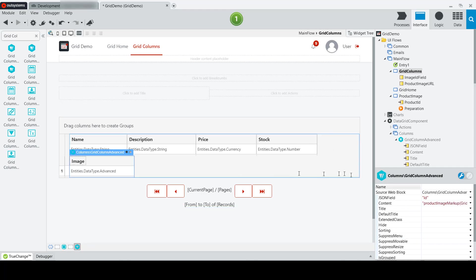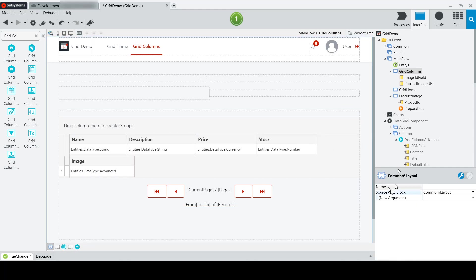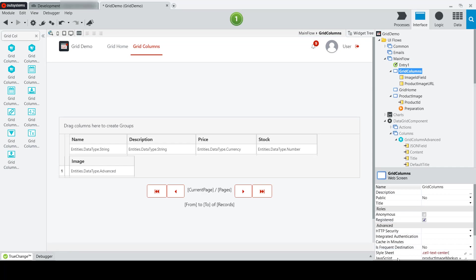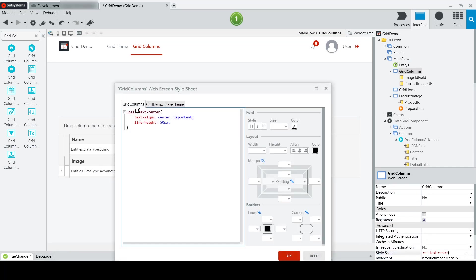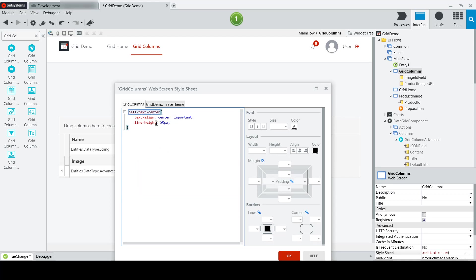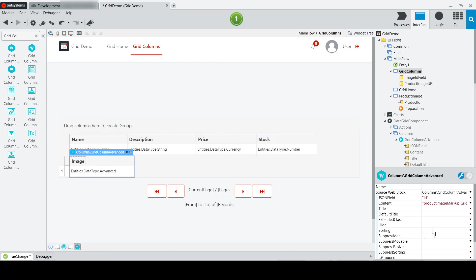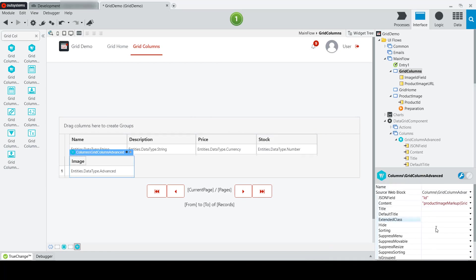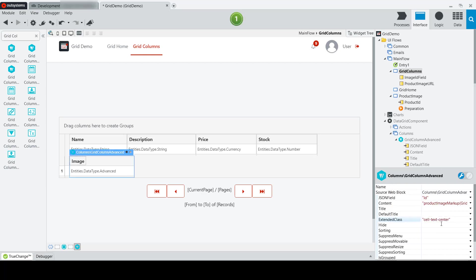And I'm also at the screen level going to add, or I've added, a simple property here, cell text center, which I'm going to apply to my image, just to make sure that the alignment is the way that I want it to. So I'll copy that. Go back to my advanced column and add the extended class cell text center.